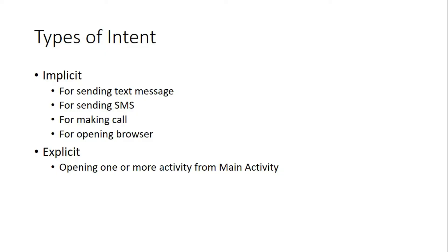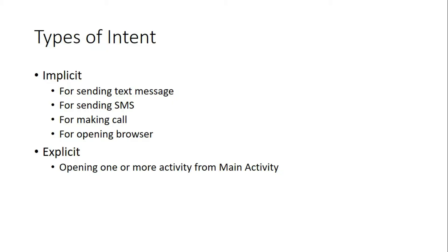That means if we are using an inbuilt activity within a phone, then it's called implicit. Like I am just making a phone call. When I make an application that uses a phone call, that means dialer is already available in your phone. Without dialer you can't make a phone call.